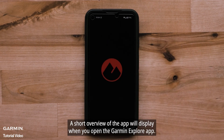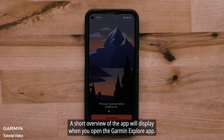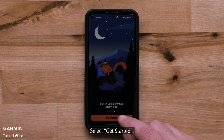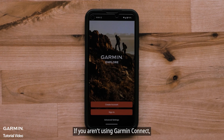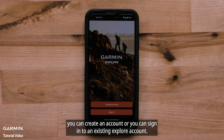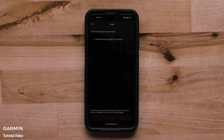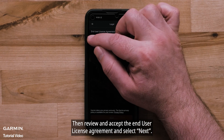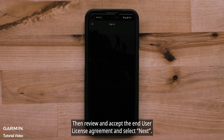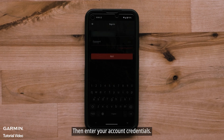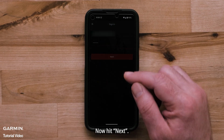A short overview of the app will display when you open the Garmin Explore app. Select Get Started. If you aren't using Garmin Connect, you can create an account or sign into an existing Explore account. Then review and accept the End User License Agreement and select Next. Then enter your account credentials and hit Next.